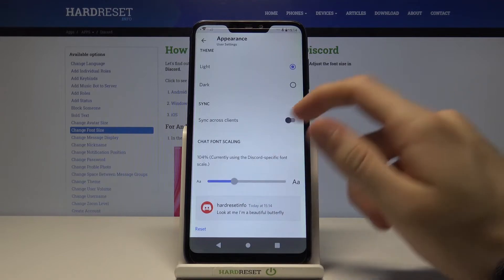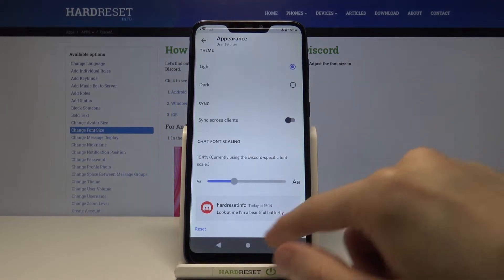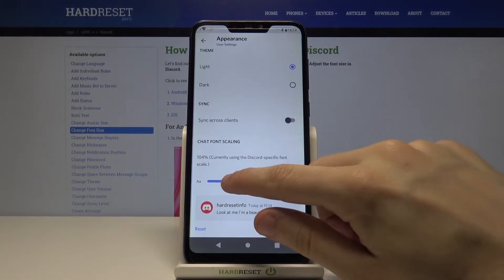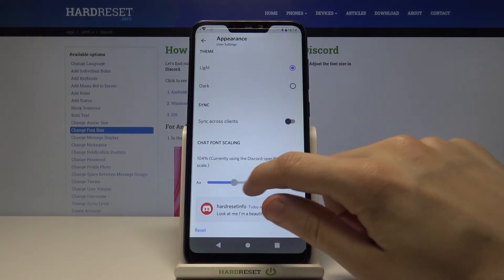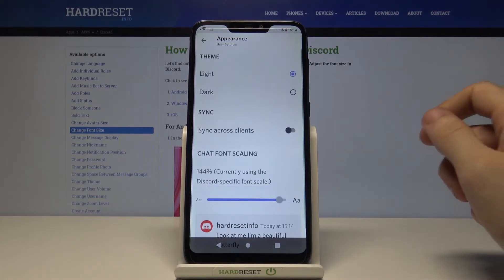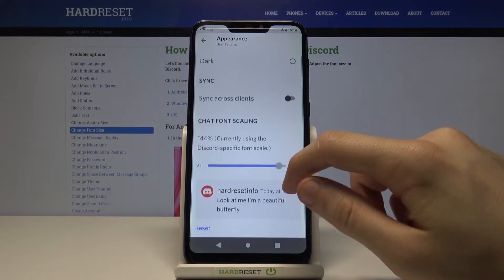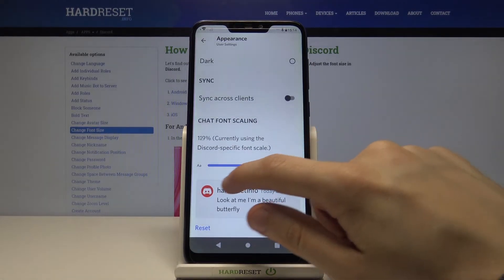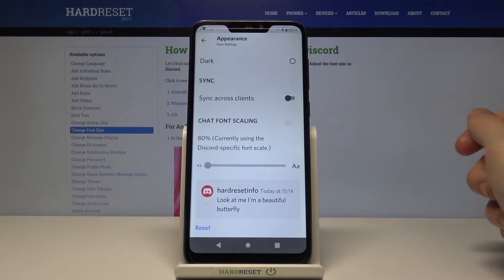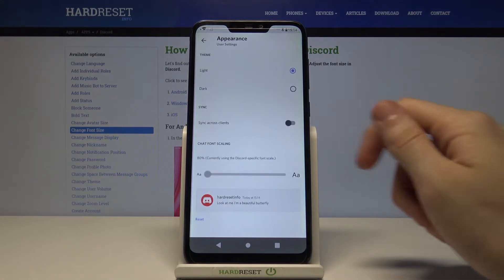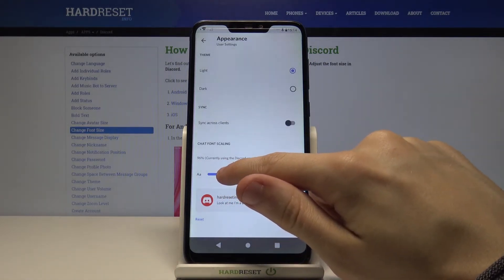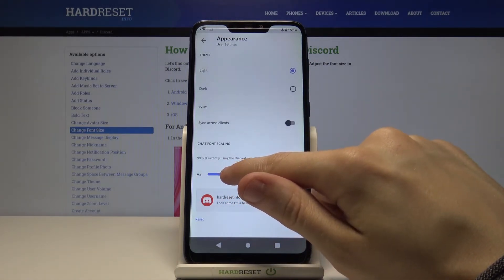And here simply use the slider right there to adjust the font size. As you can see we can make it bigger or smaller. Let's go back to the default setting.